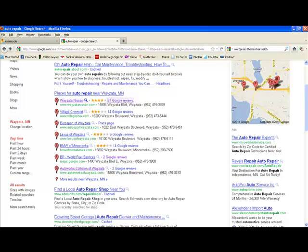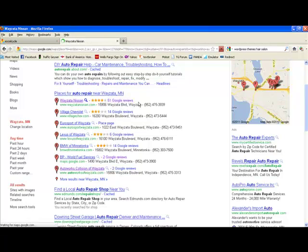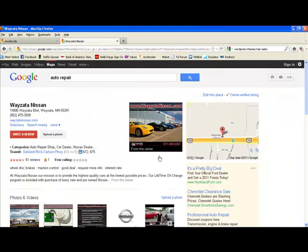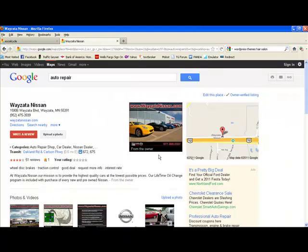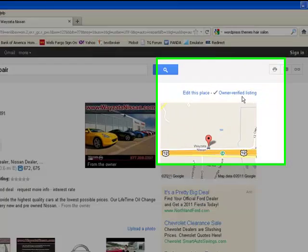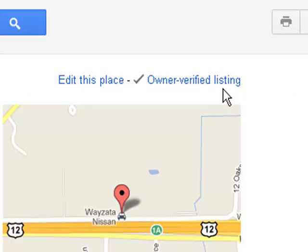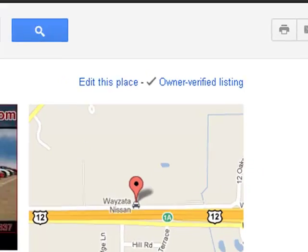What I mean by that is if you go to this first one here, this is a pretty well-optimized Google Places. First of all, it's owner-verified, which is really important. Every business should verify their listing.